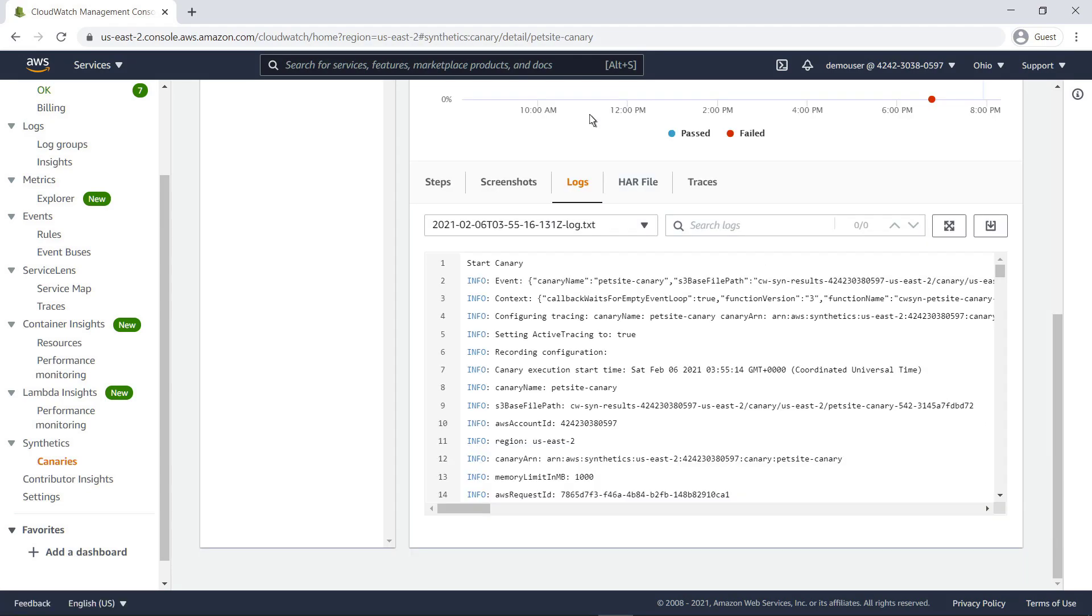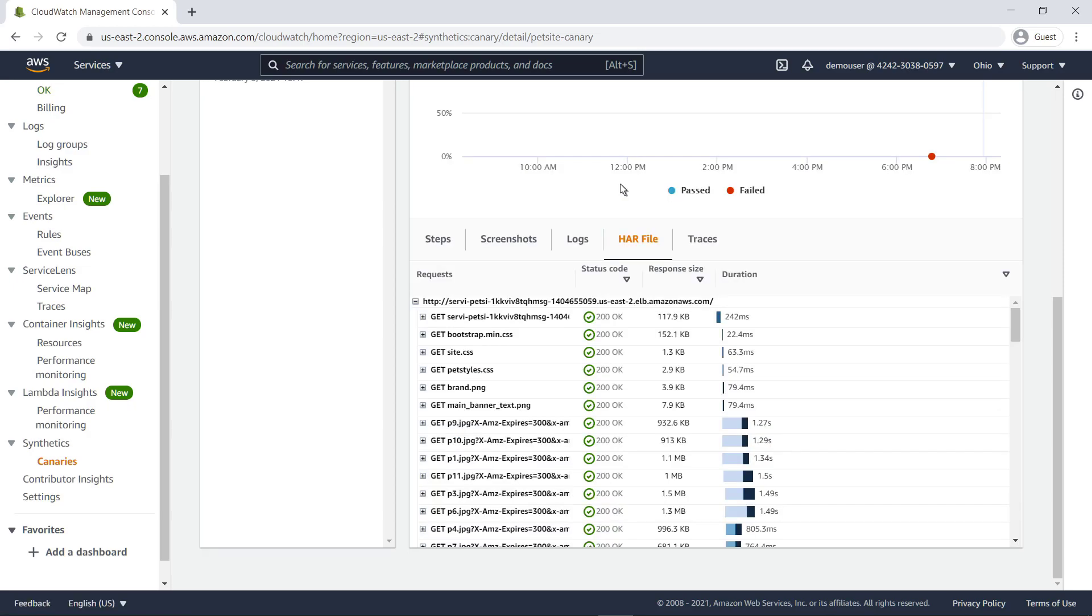Log files provide a record of interactions between the canary run and the web page. The HTTP archive file shows what was happening on the website and the response time at each step.